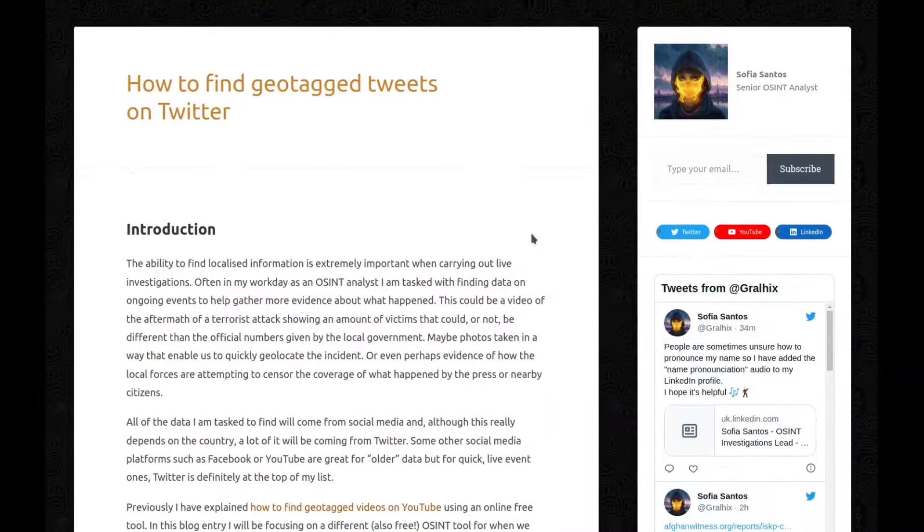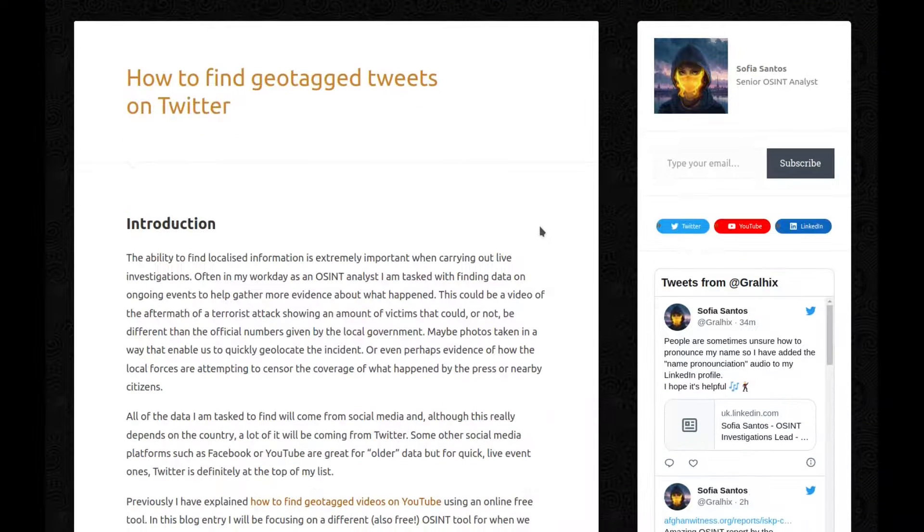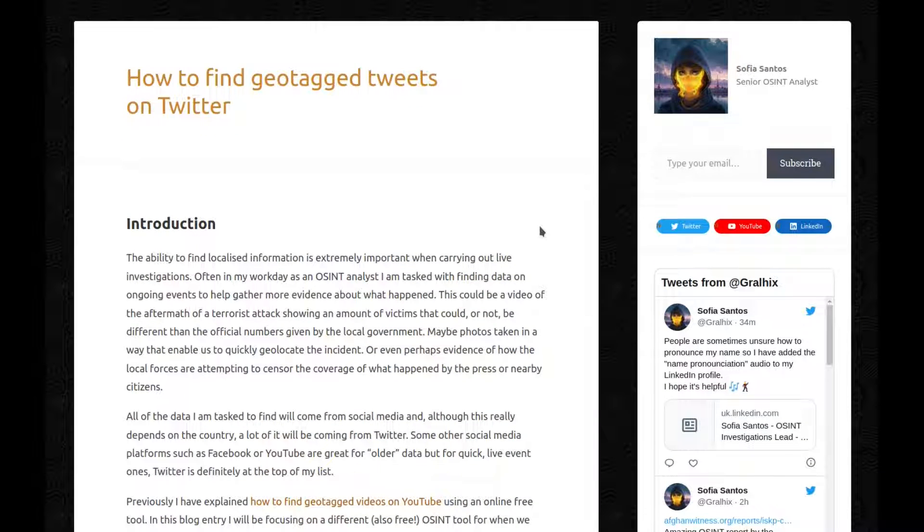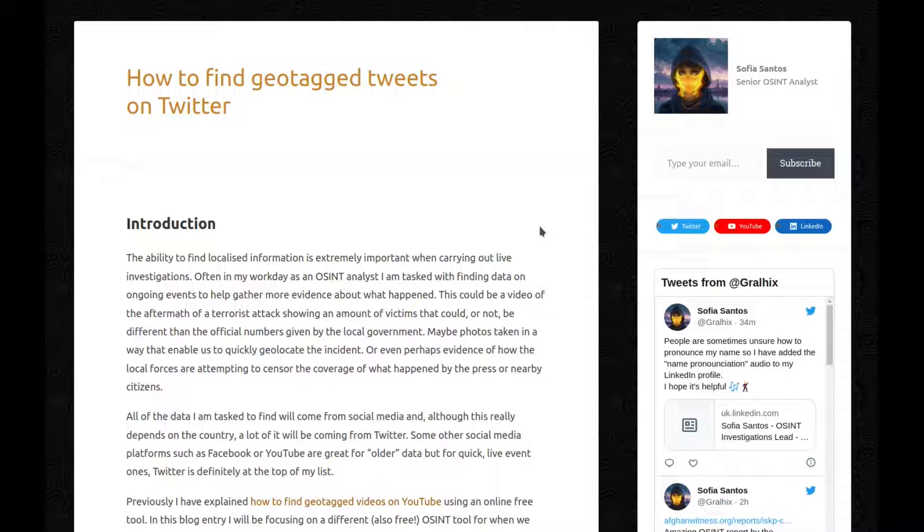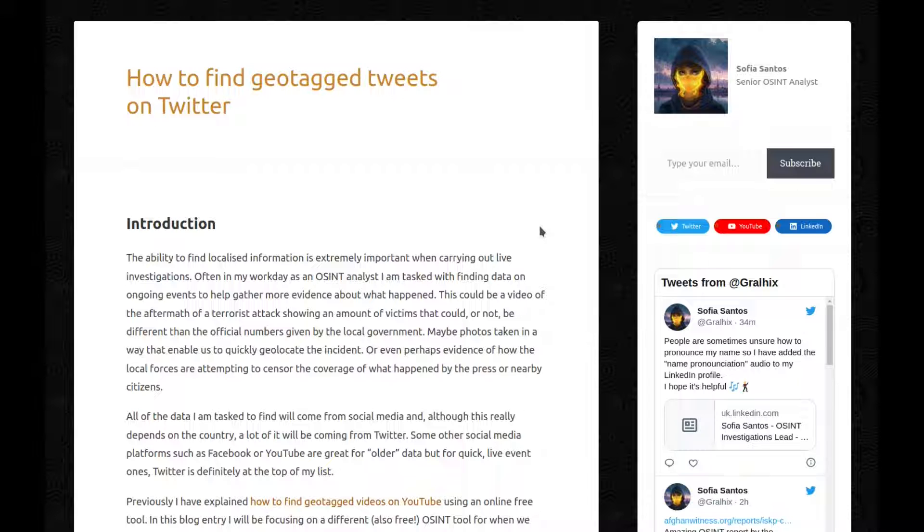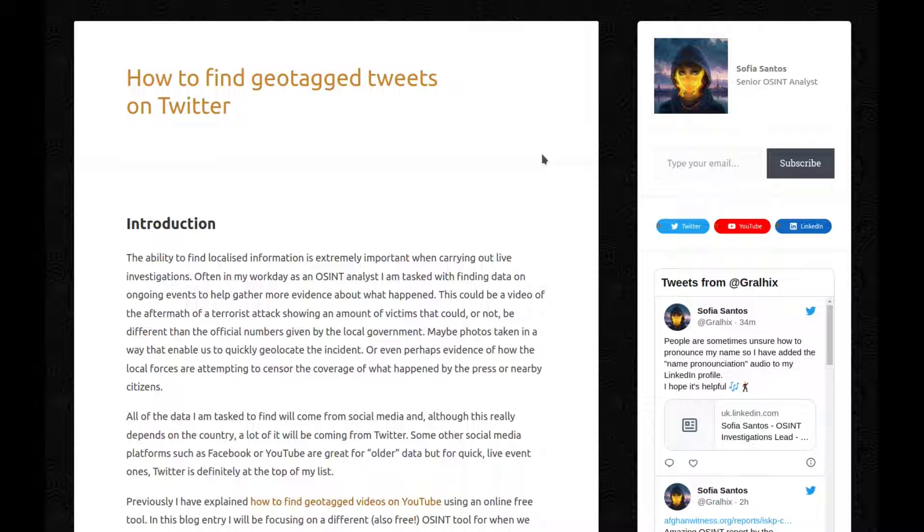Introduction: The ability to find localized information is extremely important when carrying out live investigations. Often in my workday as an OSINT analyst, I am tasked with finding data on ongoing events to help gather more evidence about what happened. This could be a video of the aftermath of a terrorist attack showing an amount of victims that could or not be different than the official numbers given by the local government, maybe photos taken in a way that enable us to quickly geolocate the incident, or even perhaps evidence of how the local forces are attempting to censor the coverage of what happened by the press or nearby citizens.